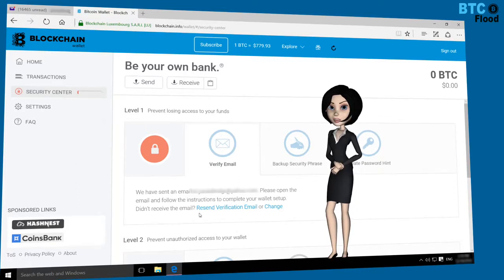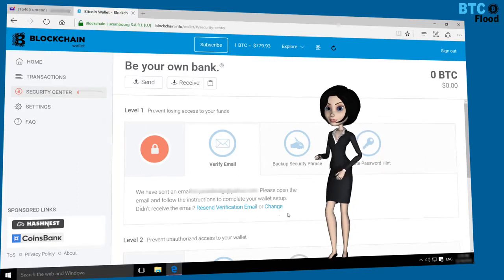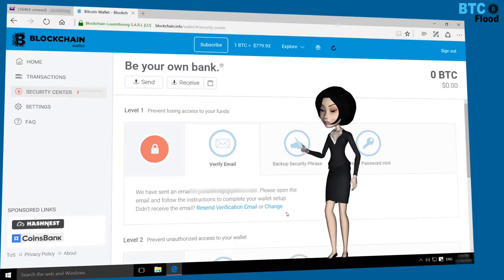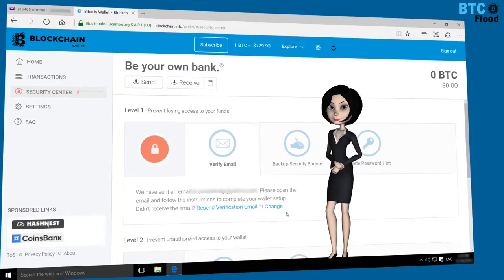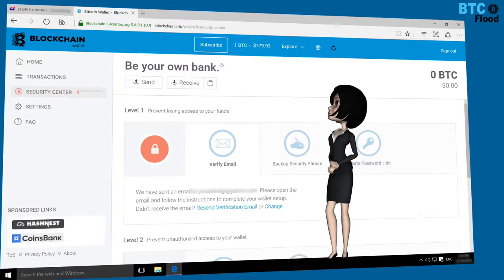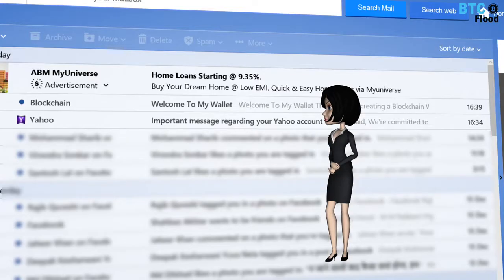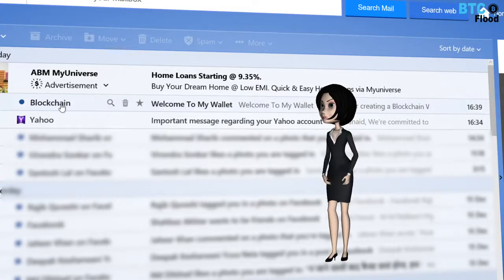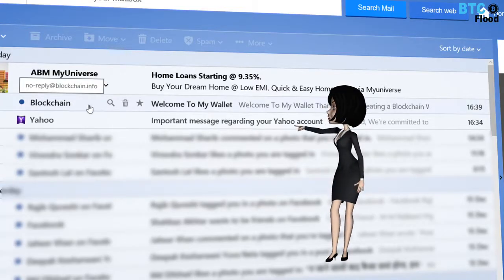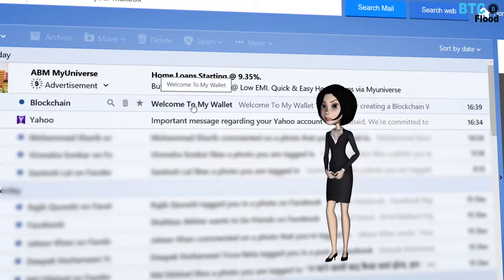Check your email — if you received a confirmation email, confirm it. Or click on Resend Verification Email. Let me check my email. Yes, I already received a confirmation email from Blockchain. Let's confirm it.